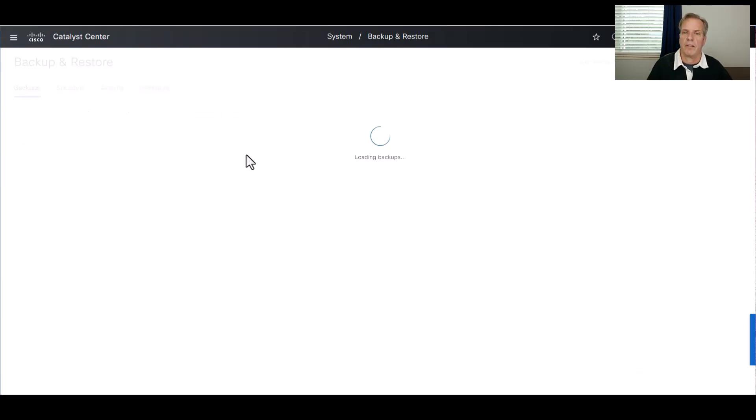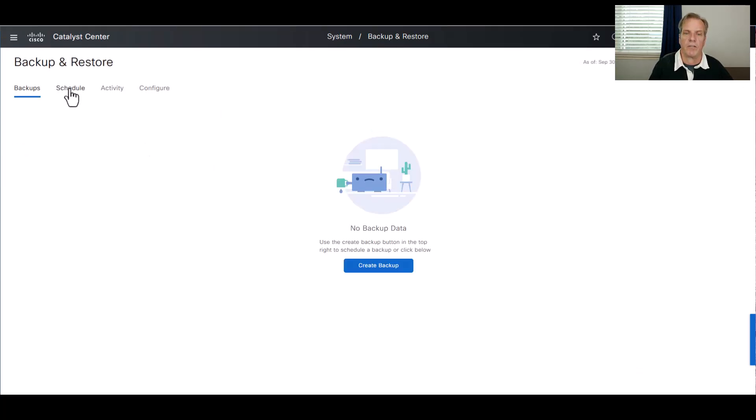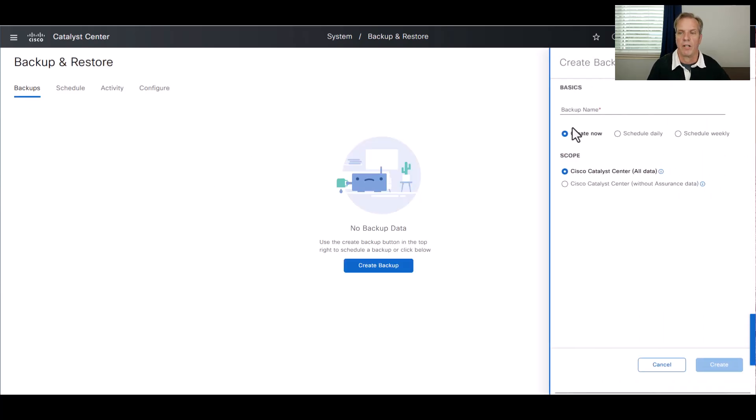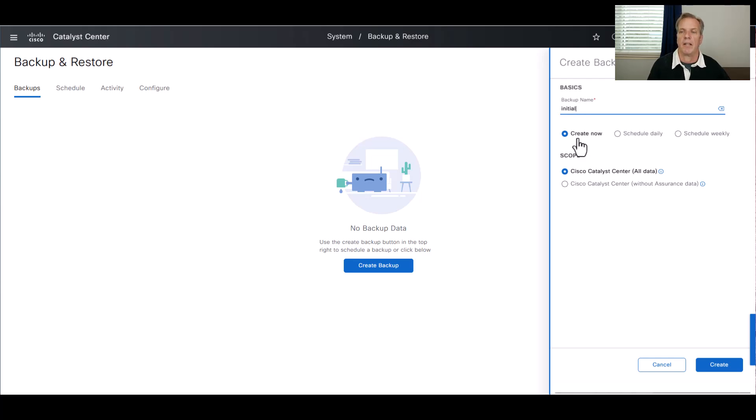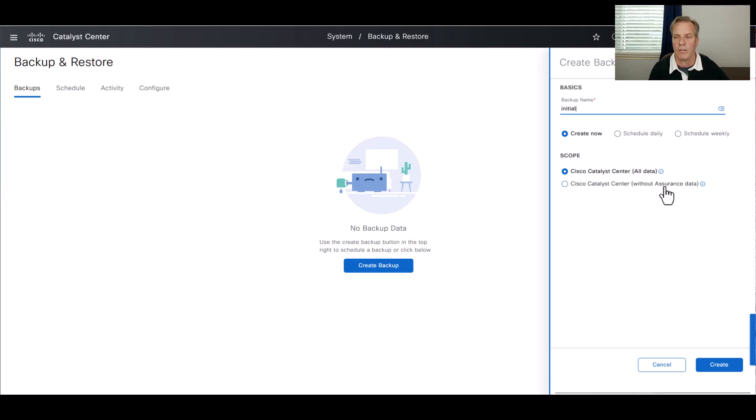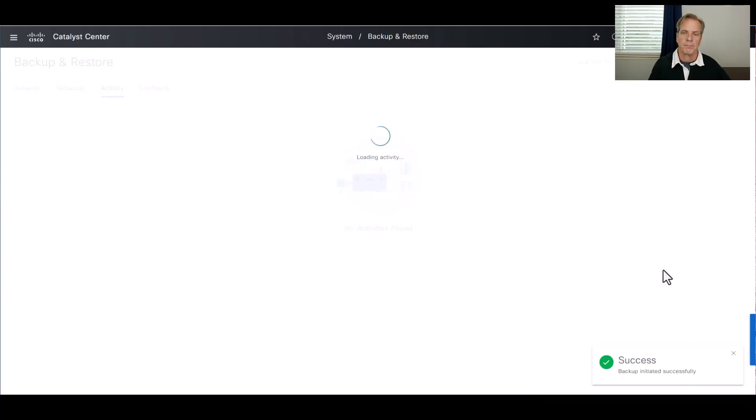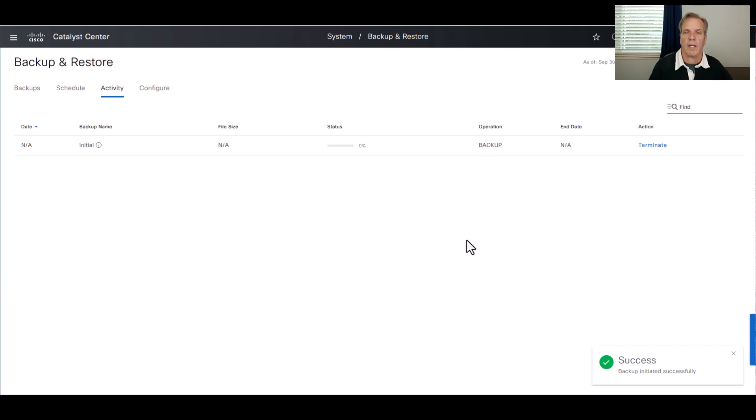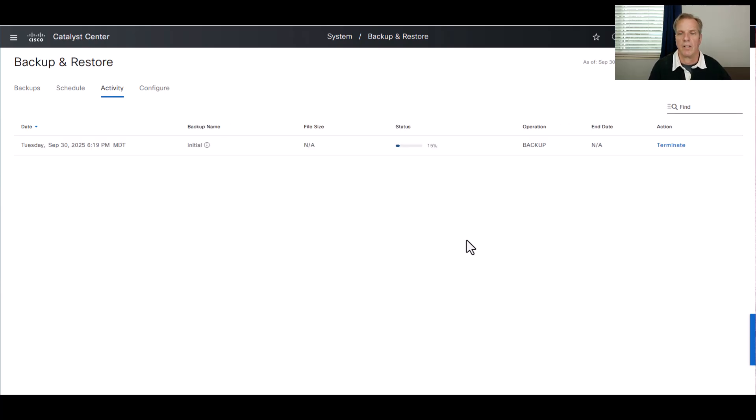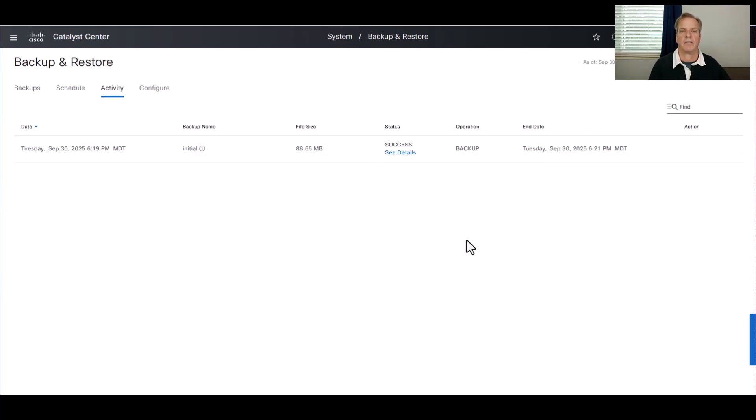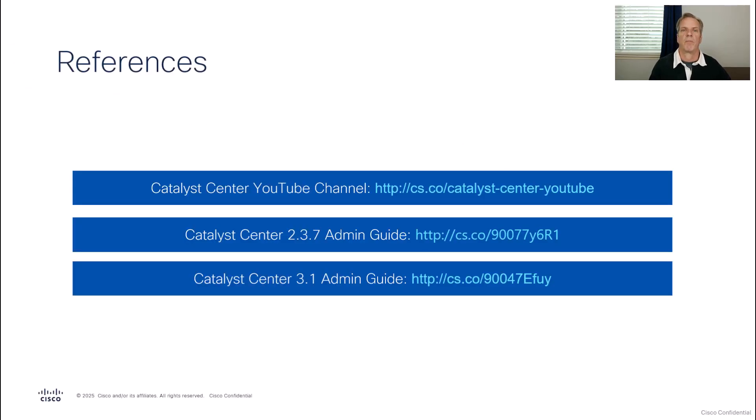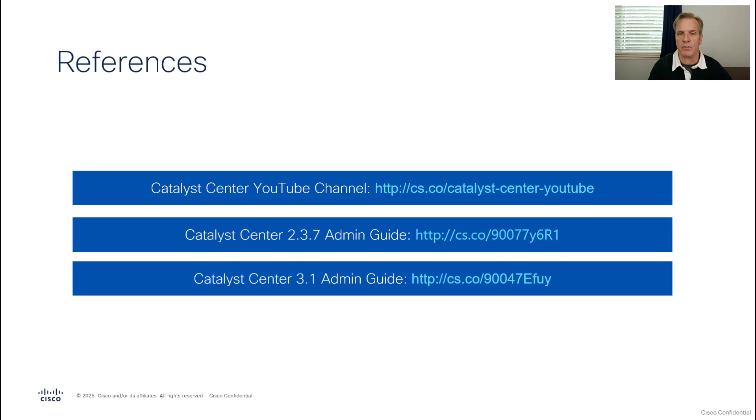Now that the settings are configured, I can go ahead and create my backup. I'll just create a new backup. I click create backup and I'll call this one initial for the initial backup. Now I can schedule it for later, or I can do a Catalyst Center all data, or I can just do the automation only without assurance. I'll just do all data and create this new backup. And through the power of editing, I'll speed up this process and here, everything is complete and it's success. This takes you step-by-step through the process of configuring the backup server, as well as configuring Catalyst Center for backup and restore.